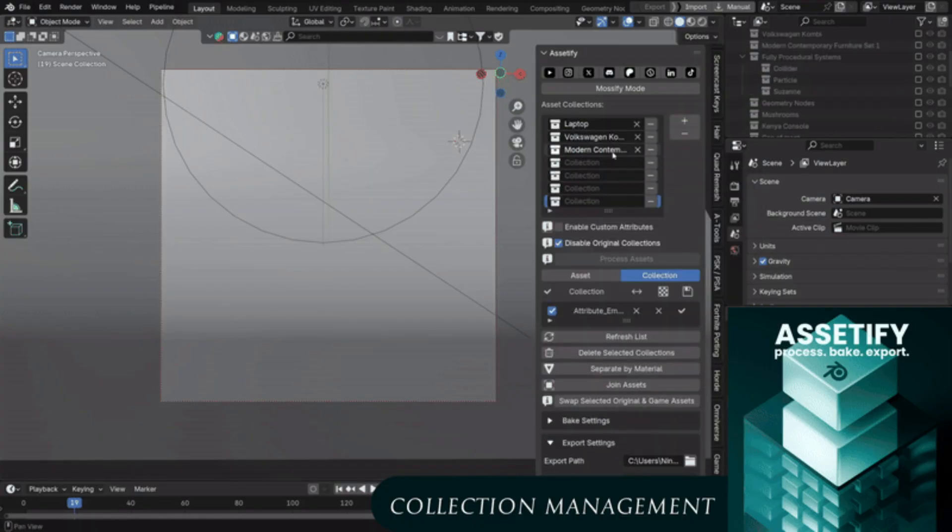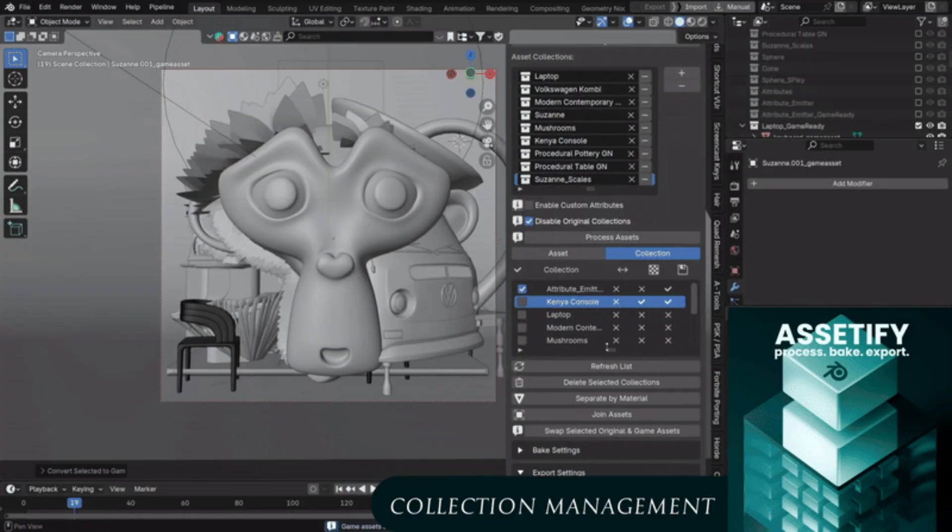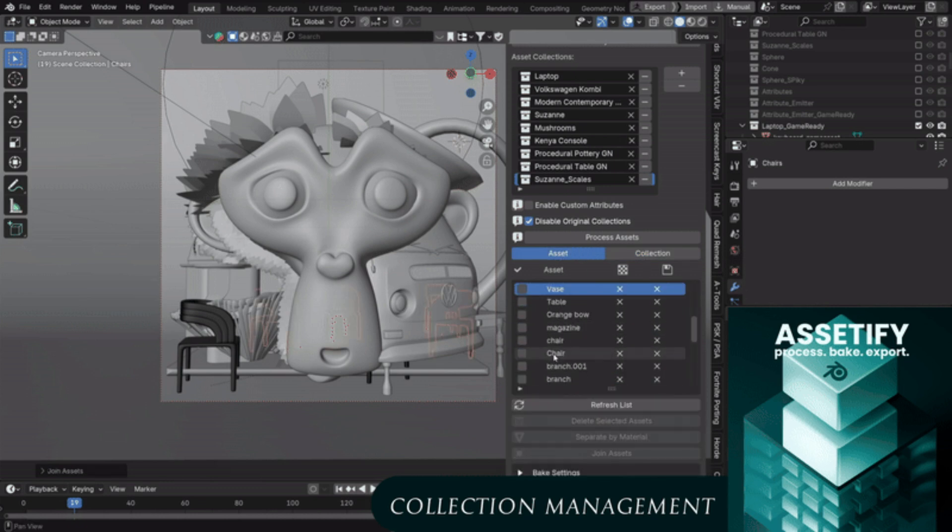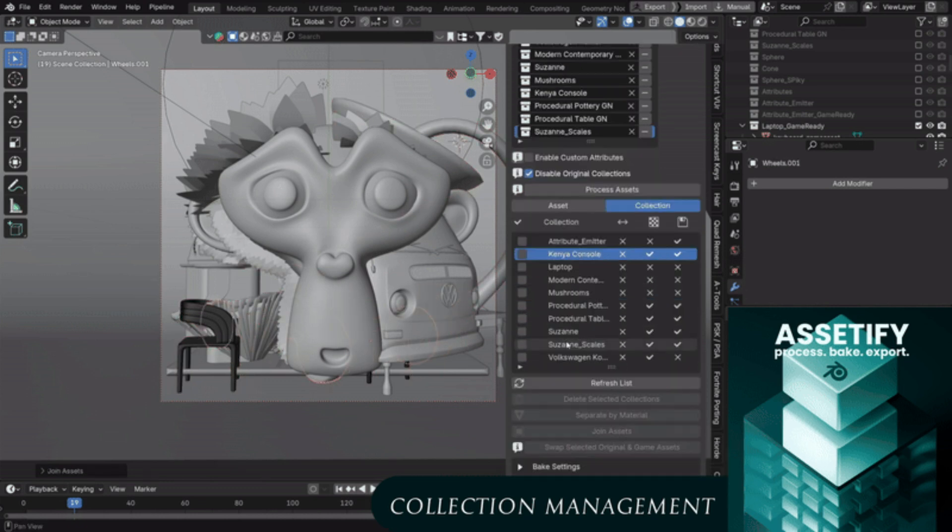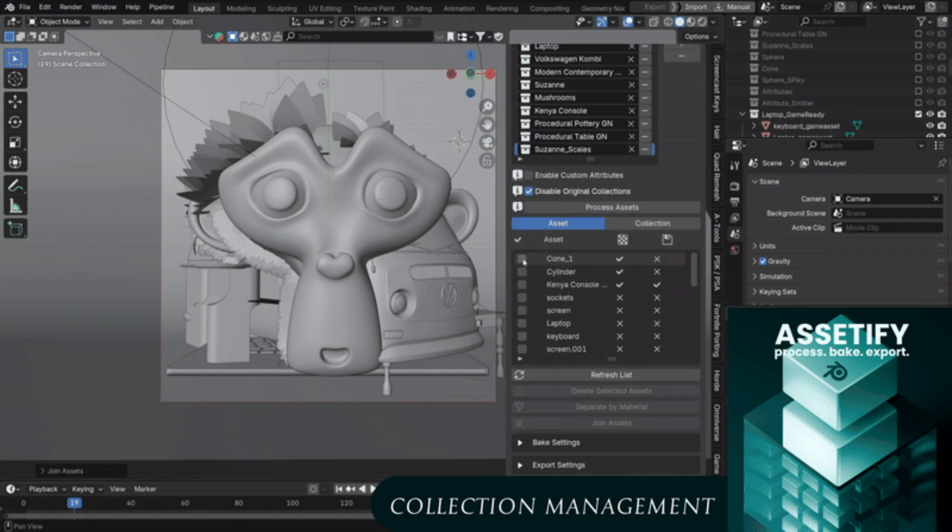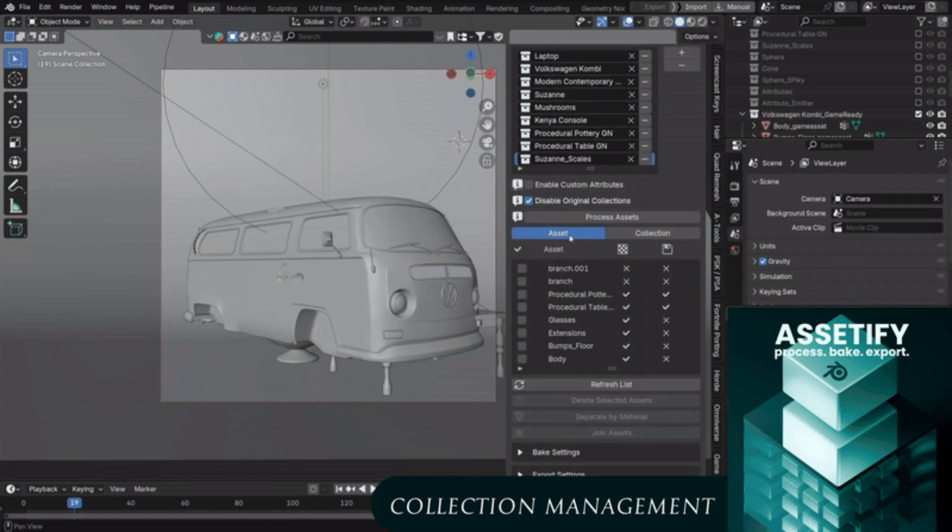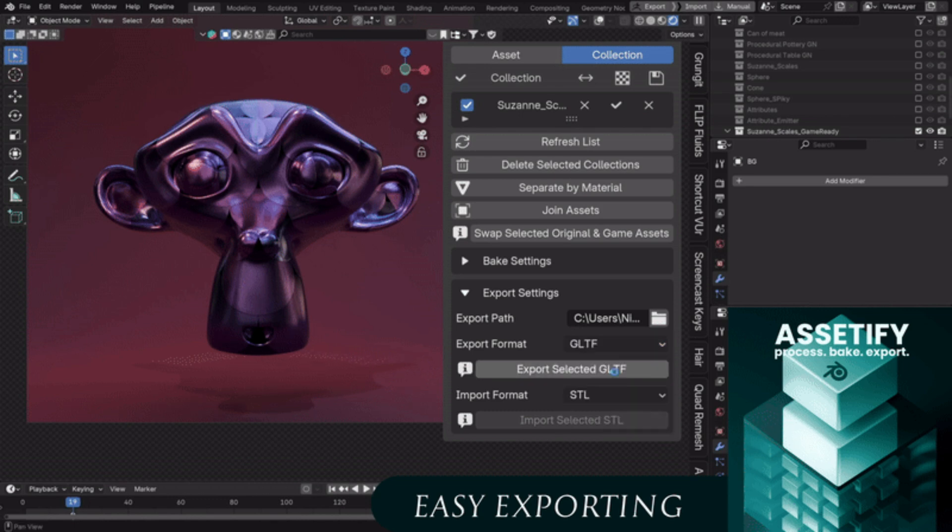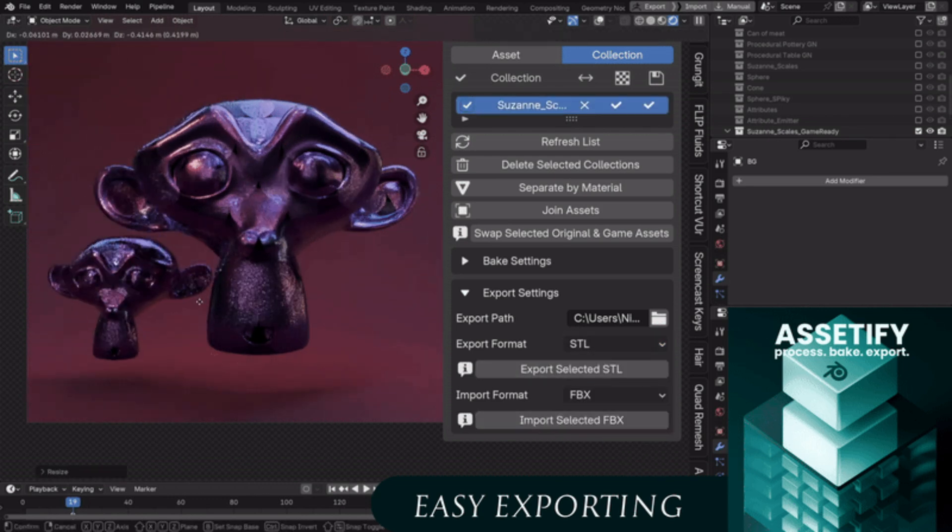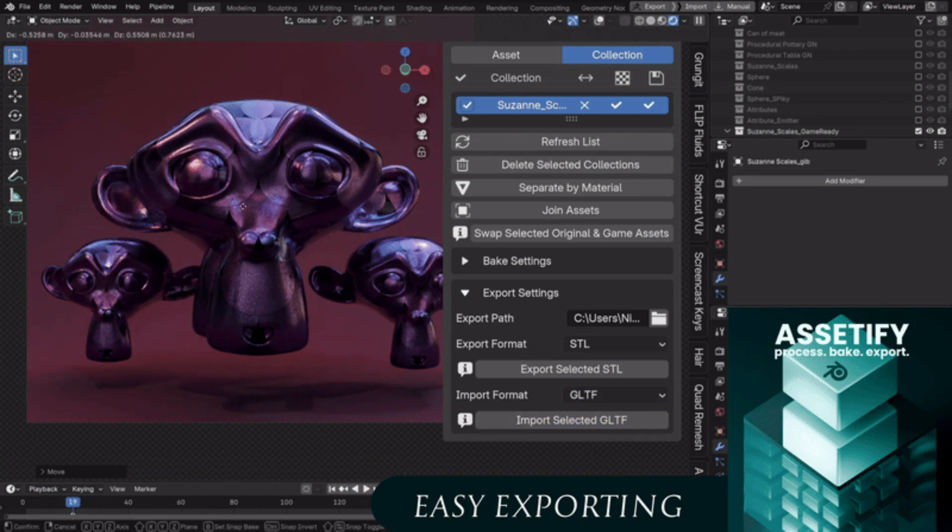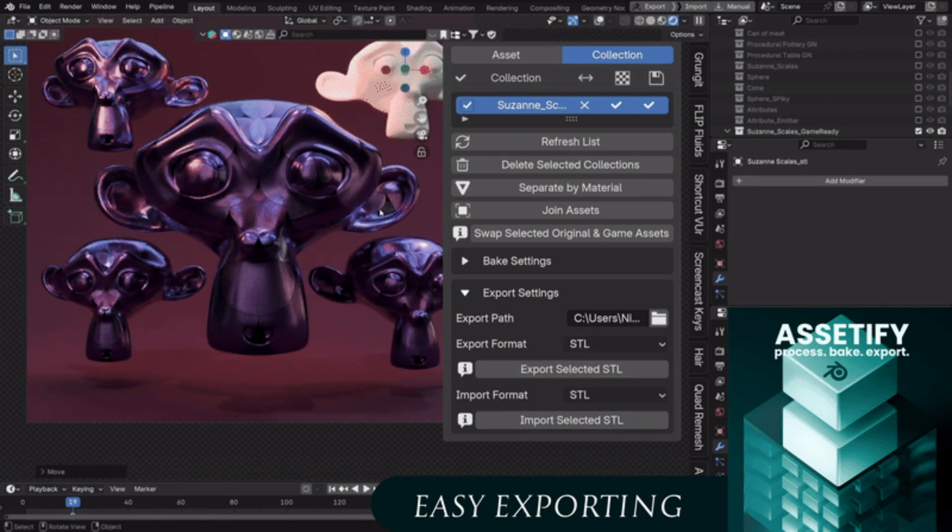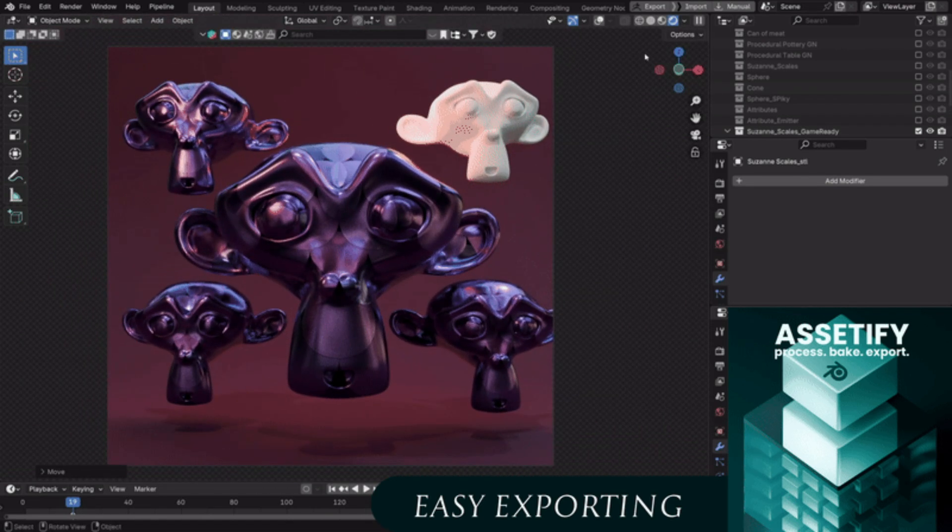It also has a collection-based workflow, which is especially handy for projects with multiple objects. If you've got a group of assets like props for a game scene, the add-on can batch process them to export while keeping your Blender project intact. It also supports multiple formats, including FBX, GLTF, OBJ, in addition to STL, covering most needs for game dev, AR, VR, or even 3D printing.